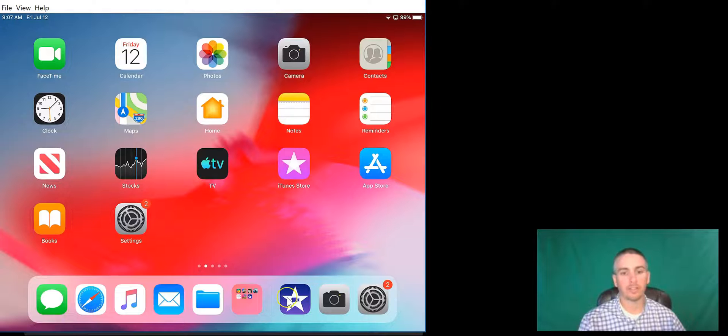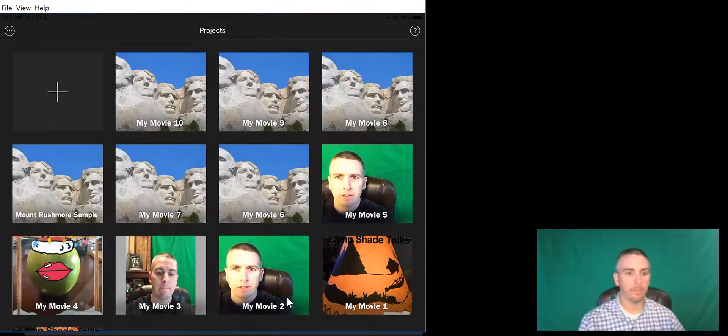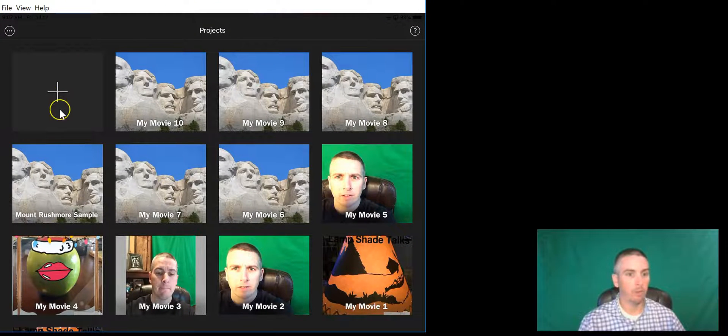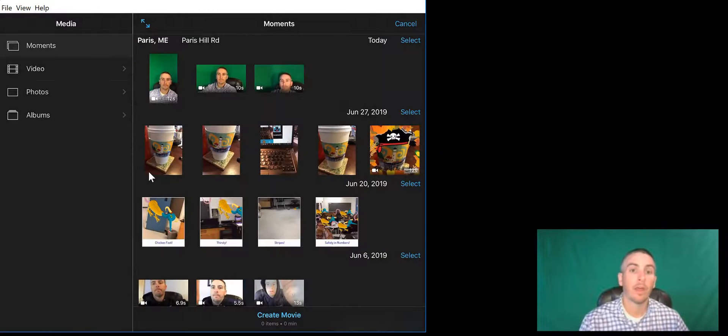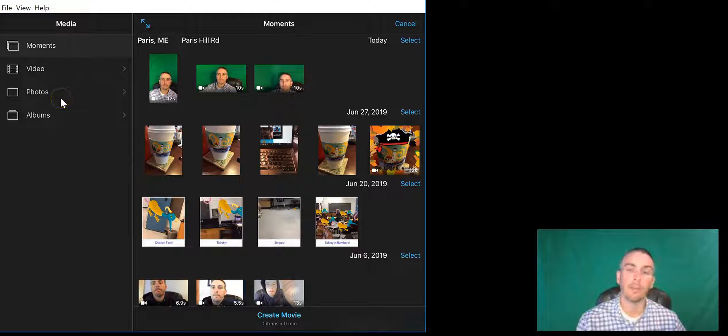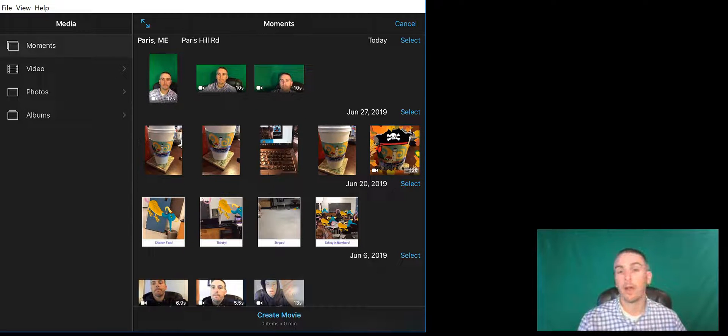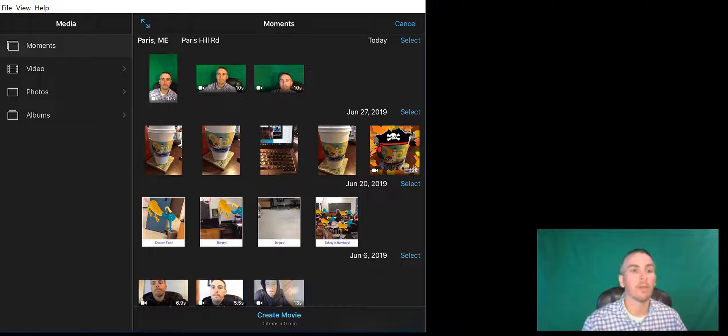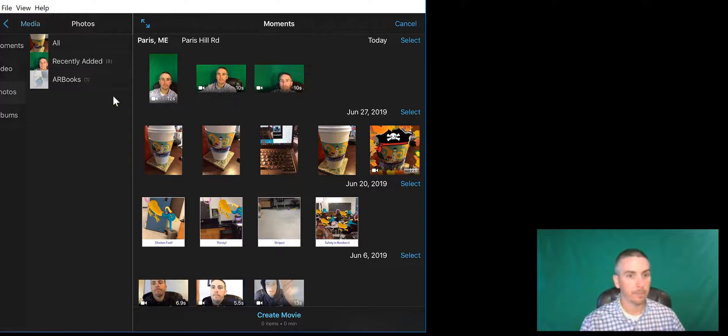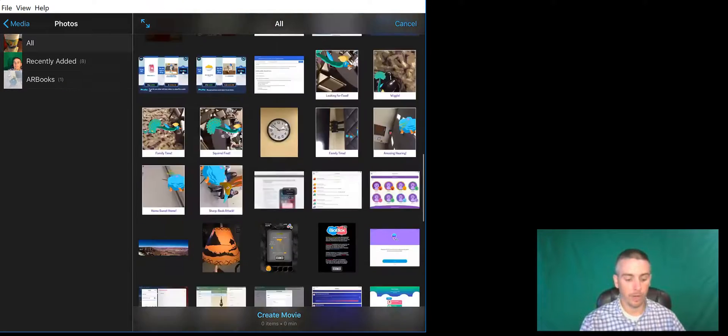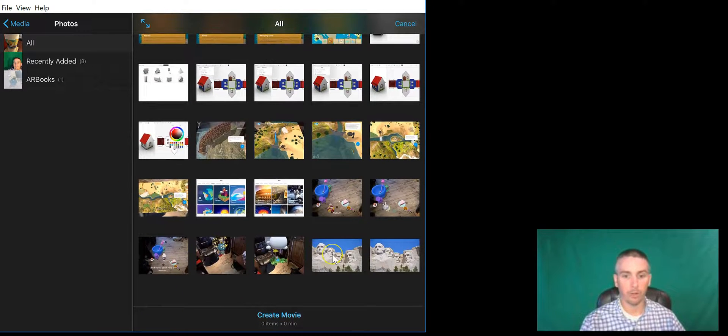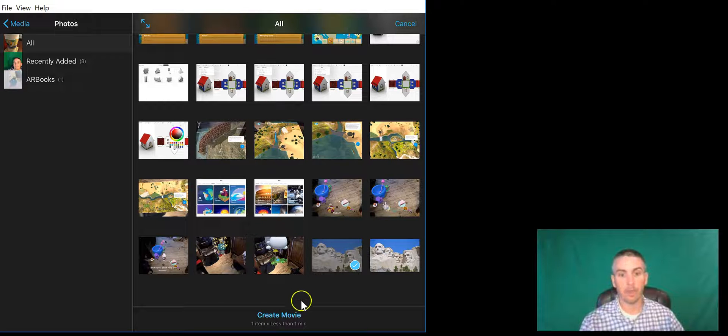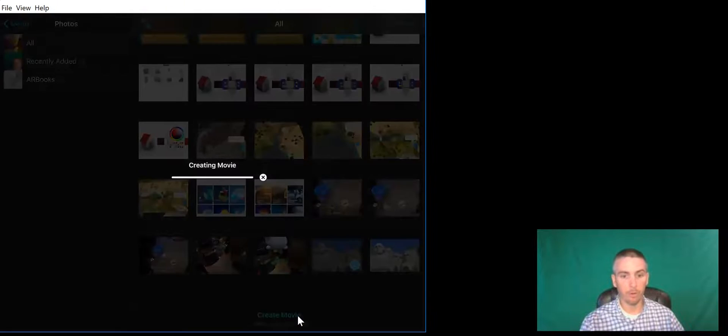Let's get started and select iMovie. In iMovie we'll select new and movie, and the first thing we want to do here is choose a background for the green screen video. I want to choose a background that I'm going to appear in front of, so I'm going to use a photograph. I have a photograph of Mount Rushmore down here that I'm going to select, and now choose create movie.